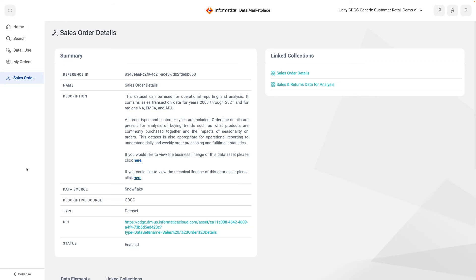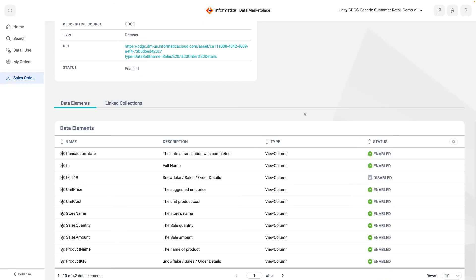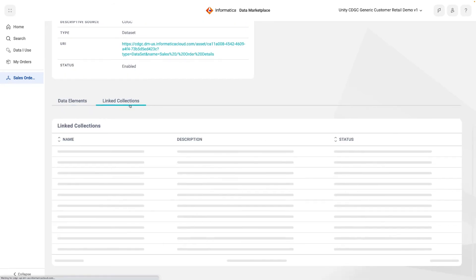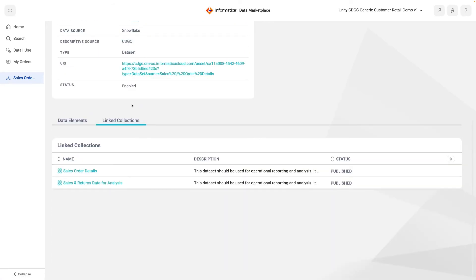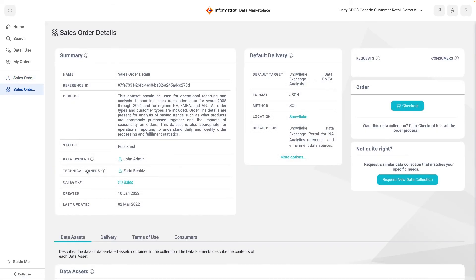This can be done in the Data Marketplace, where any data set, table, view, report, et cetera, can be added to the Data Asset Registry, just as this one has. This asset has been linked to two data collections, which are available to order in the Data Marketplace. Clicking into the first collection shows that it is a single asset collection, containing only the asset we just reviewed in detail.